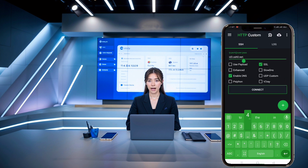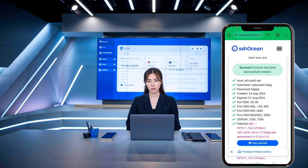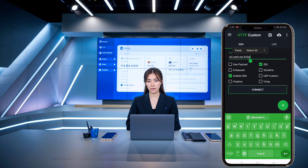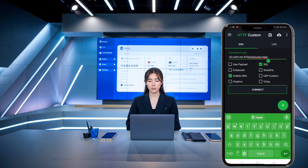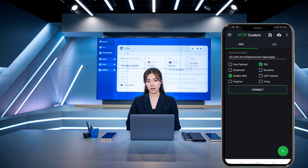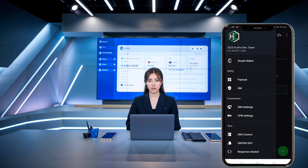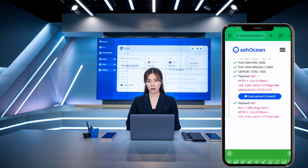Enter the username and password that you created on the SSH Ocean website. Now let's add the payload. Check the Payload box, then click on the hamburger icon in the upper left corner to open the menu. Click on Payload and a small window will pop up. Paste the payload you copied earlier and click Apply to save it.